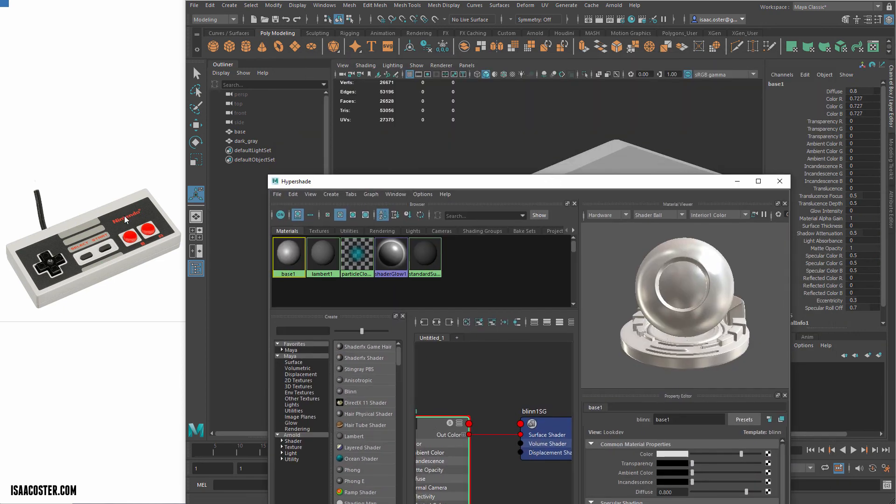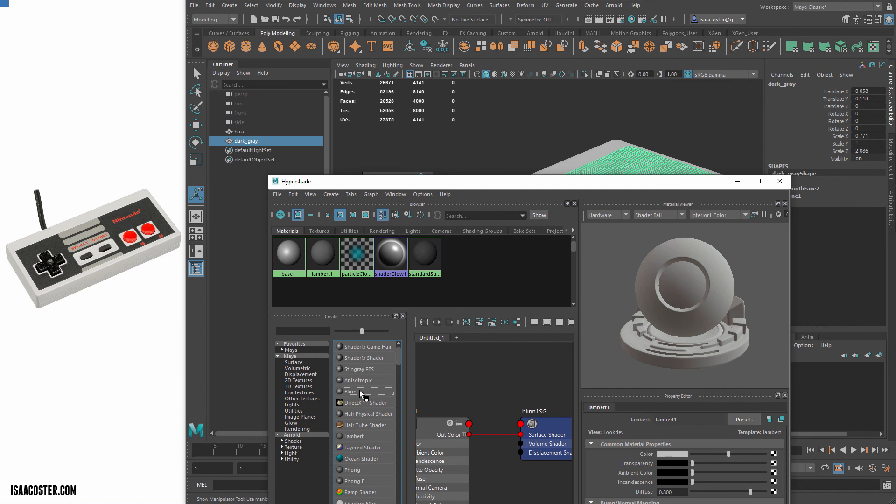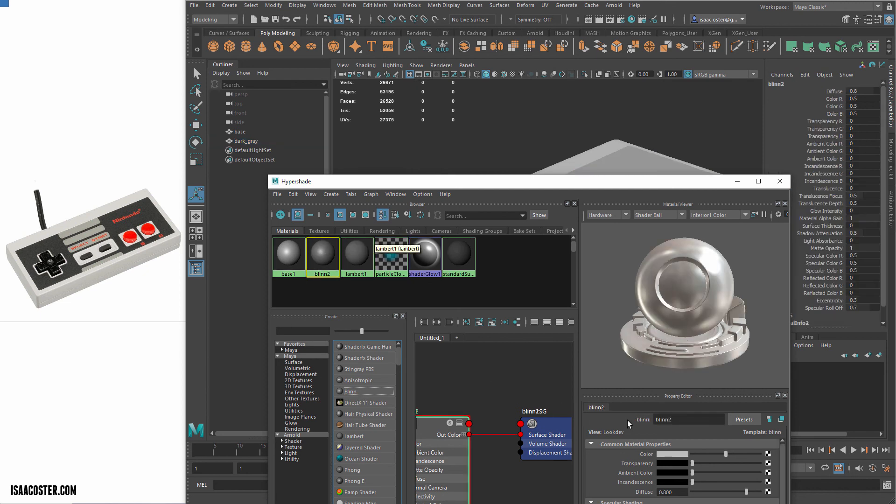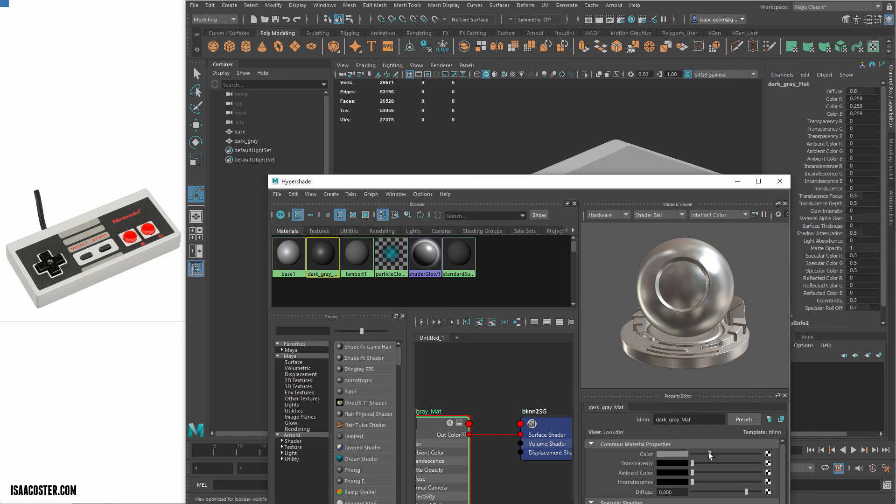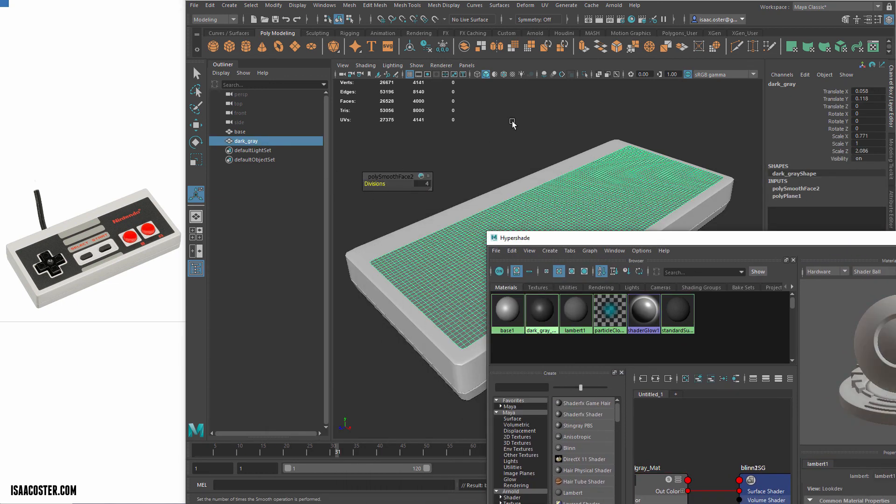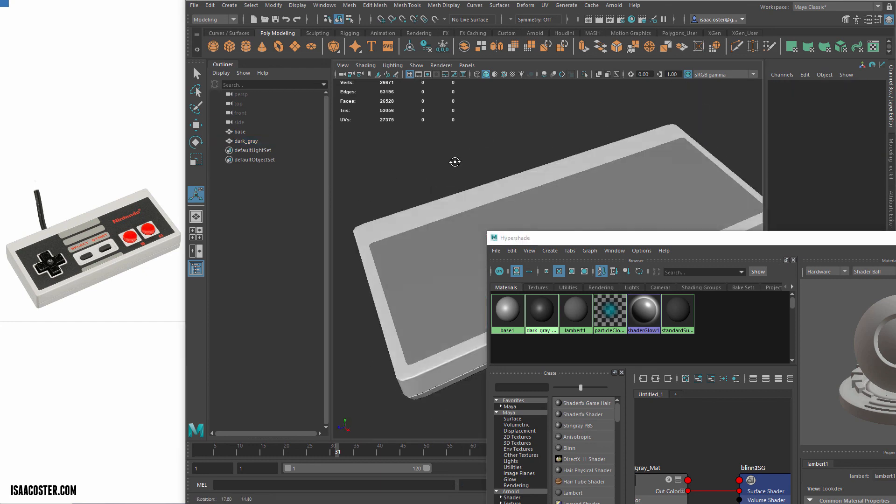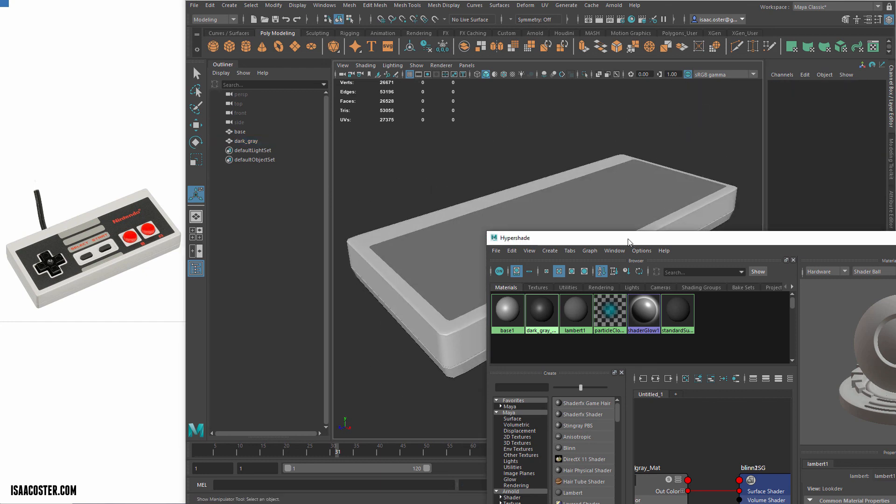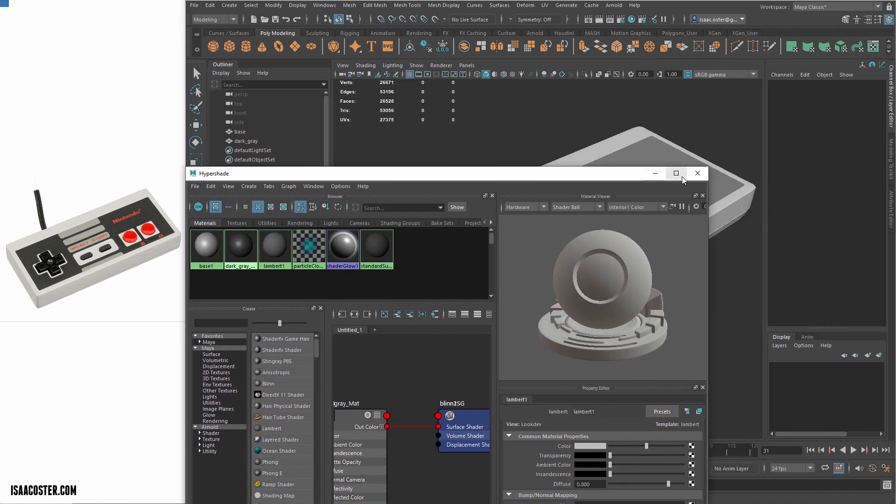And then for whatever this is, dark gray, I'll make another Blinn here, and this one I'll just call dark gray. Maybe we can do like dark gray matte, whatever, spelling, capitalization. And then for this, we'll go like a little darker, something like that. And now I'm able to differentiate between these two pieces of geo here without too much trouble.